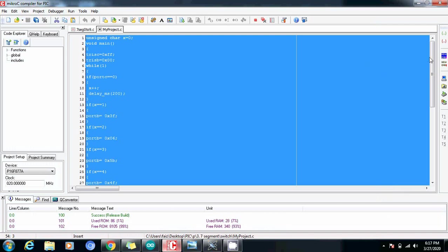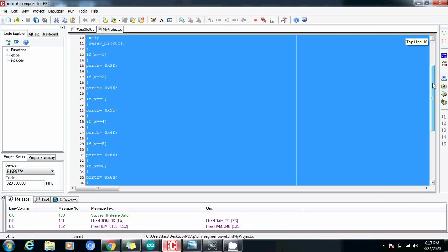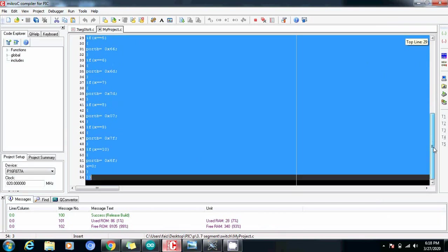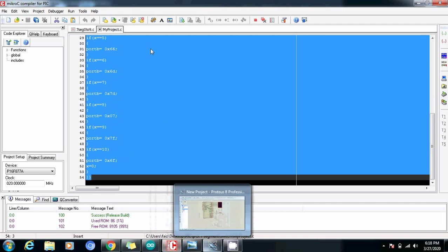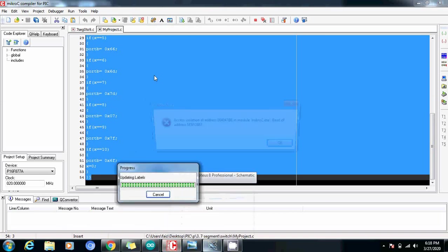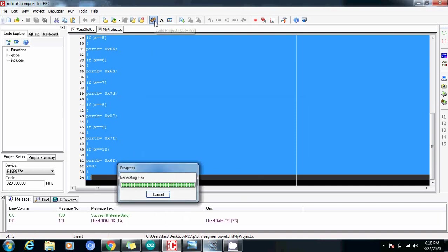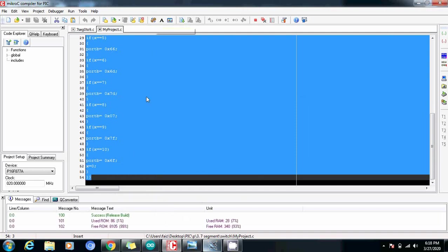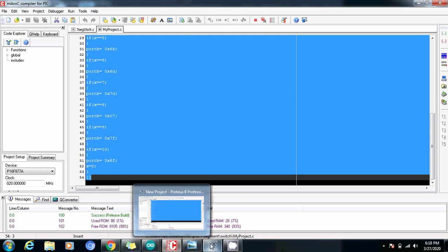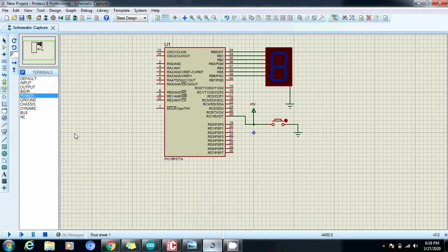Similarly for x equals to three, four, five, six, seven, eight, and nine I am going to execute this program in such a way that it will show the seven segment display as a specific number. The compilation is done here and let's run the simulation.